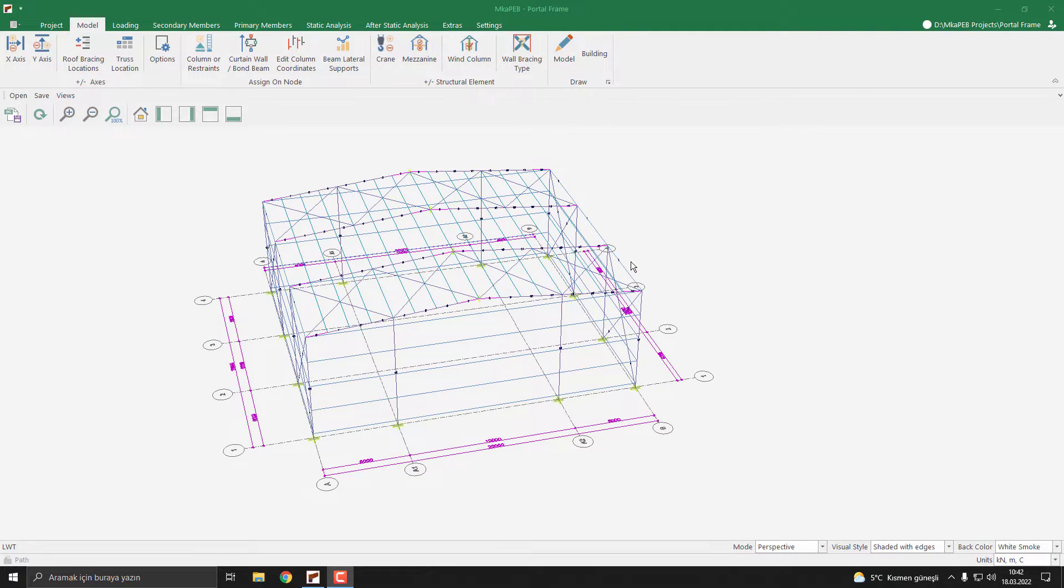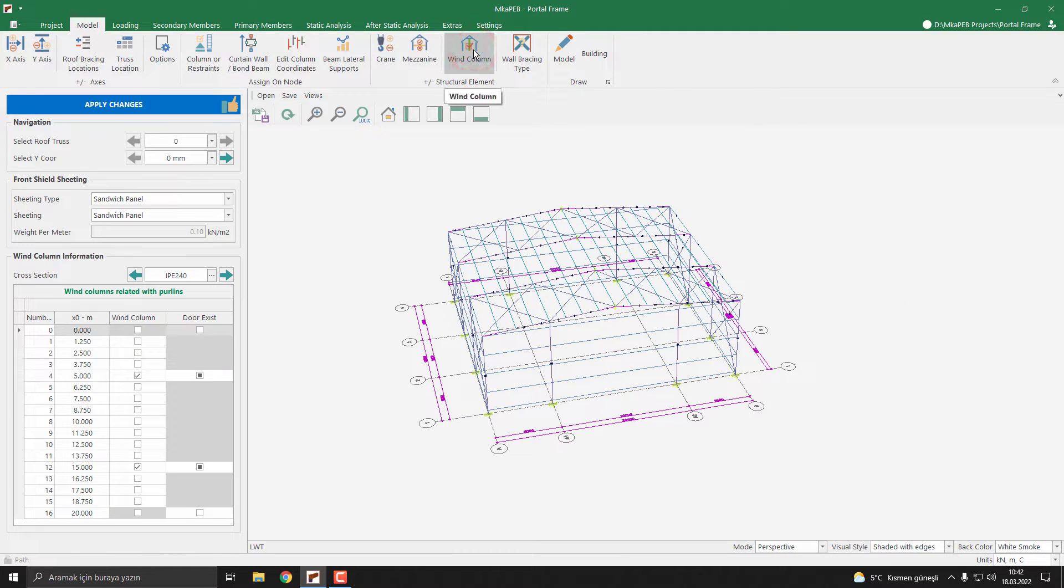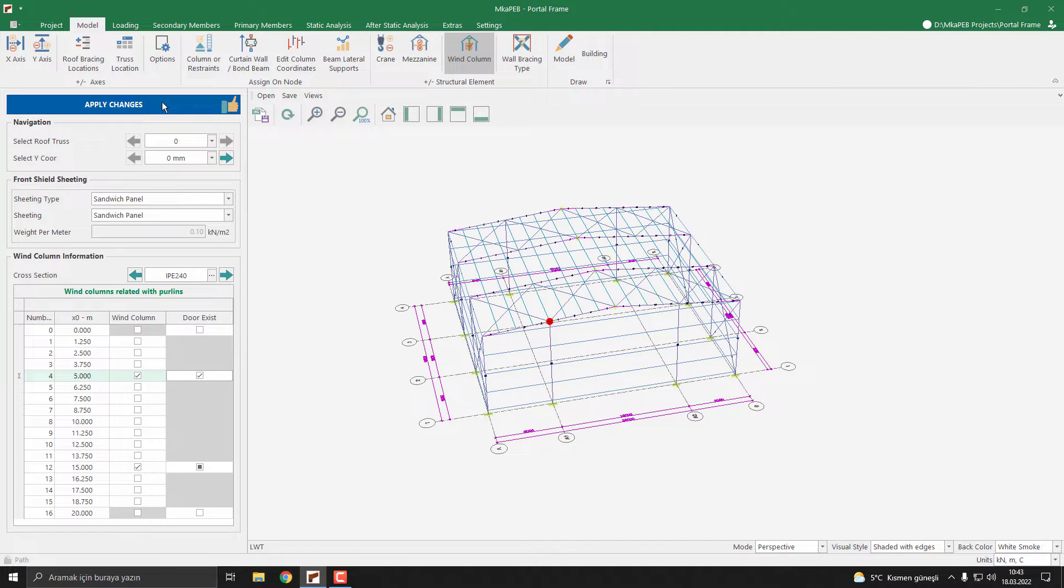Our wind columns and wall grids are ready. Now let's see how we can make an opening for doors. To do this, you need to click the wind column command again. Then you should click the door exit. I click it. Remember, our Y coordinate is zero. Again, I click it.